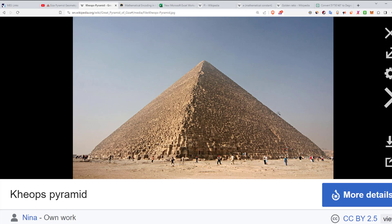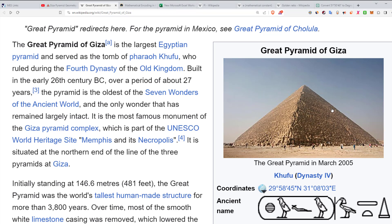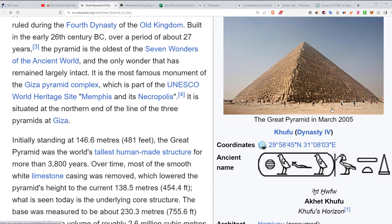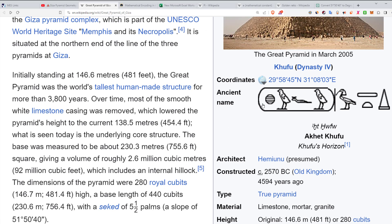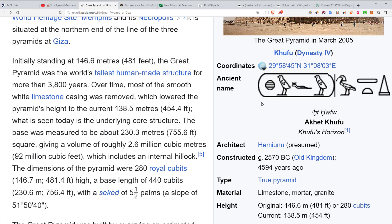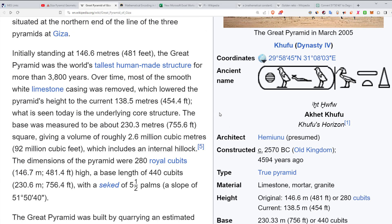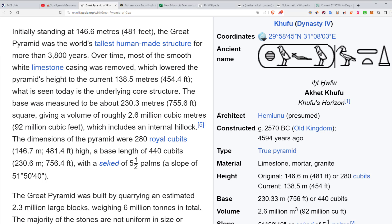You can see the size of these blocks compared to the humans — it's pretty epic stuff. There are the coordinates, and this north coordinate possibly encodes the speed of light. We'll get to that in a future video.